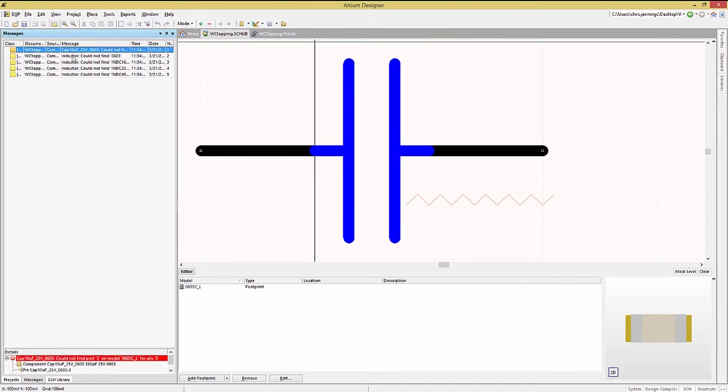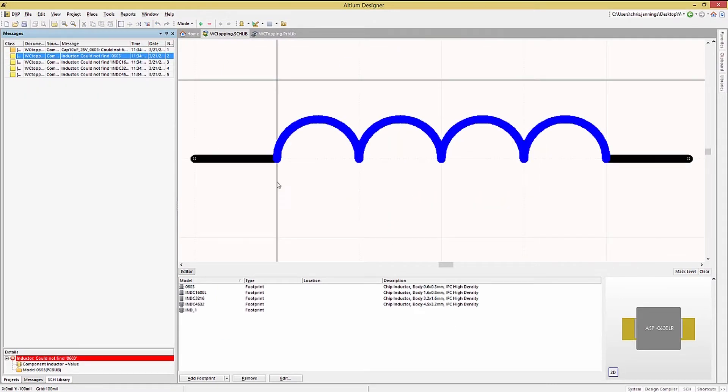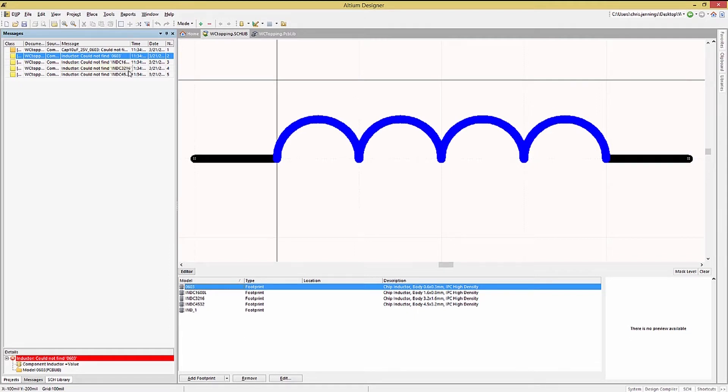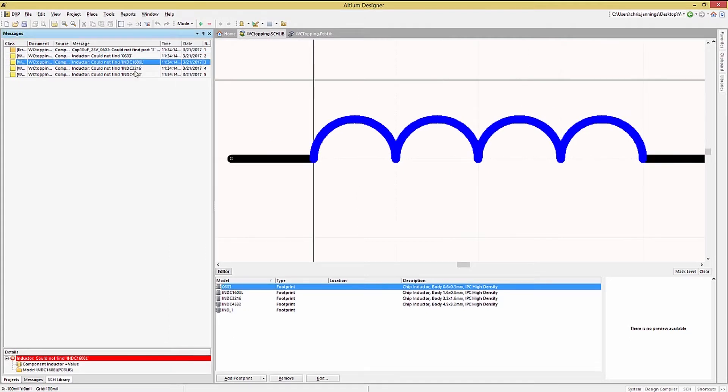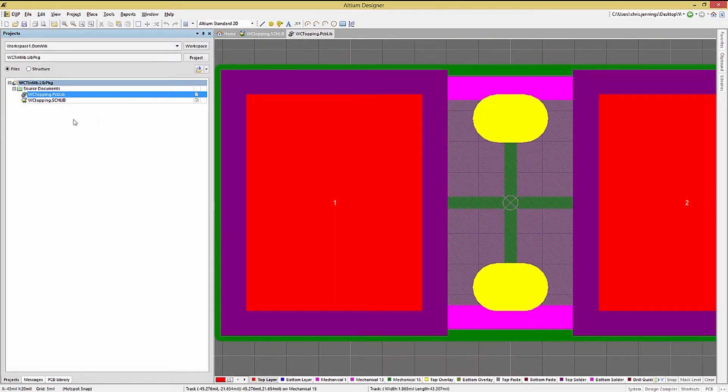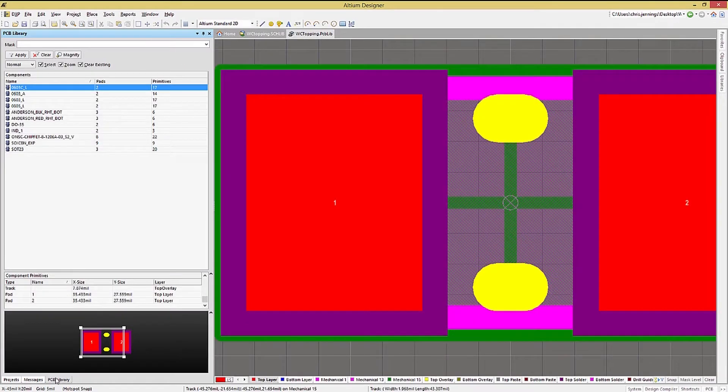Now, the remaining errors are missing footprints. These can be caused by one of two ways. Typically, either the wrong footprint was called out in the schematic symbol, or the tool cannot find the footprint because it is not in the linked PCB file.